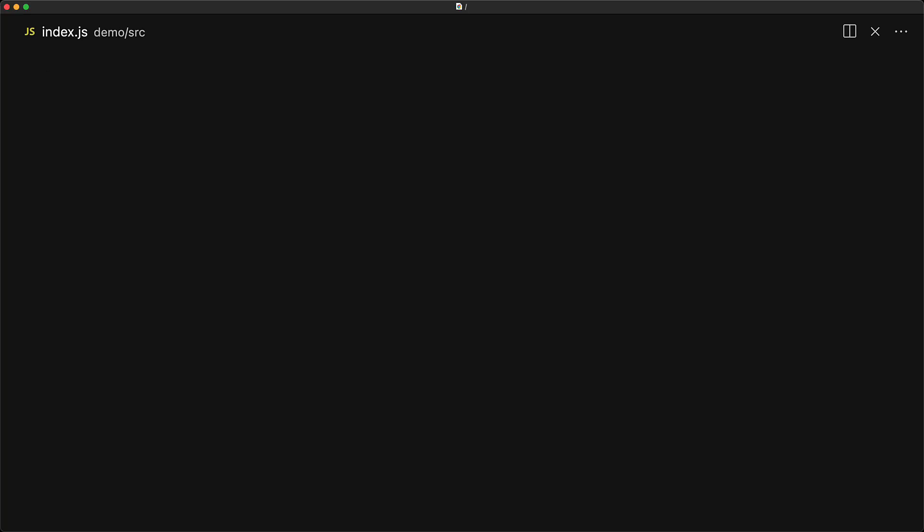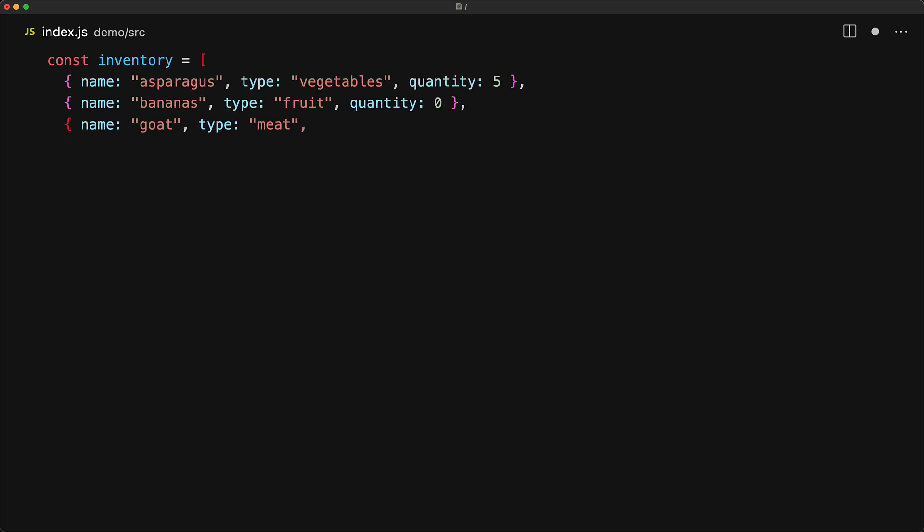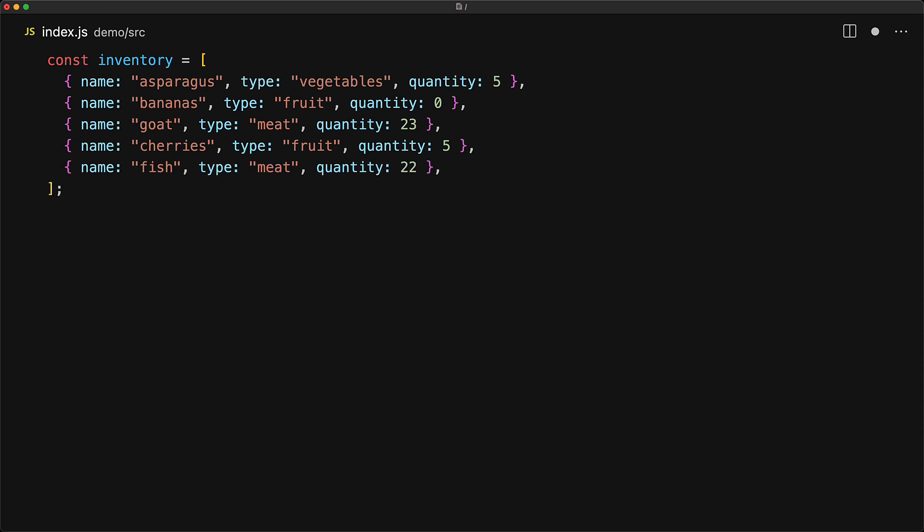To demonstrate these methods, we create an array of items, and these methods actually work with any iterable. An array is just a very easy example of an iterable, and here the individual items are objects, each with their own name, type, and a quantity value.